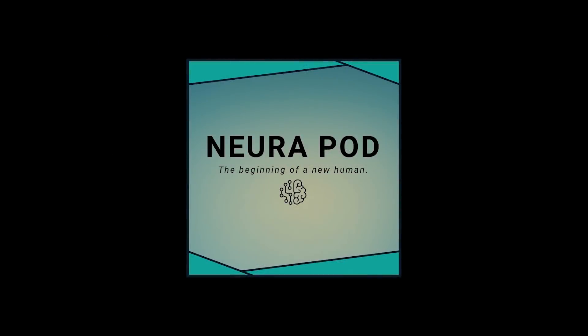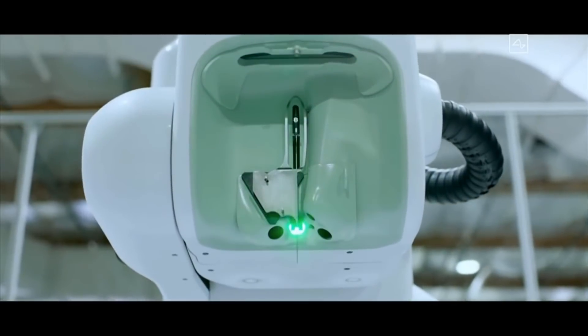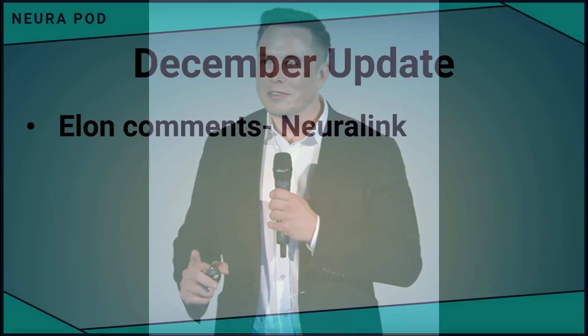In the short to medium term, Neuralink is really just going to help cure brain injuries. Hey everyone, welcome back to NeuroPod. There's been quite a bit of news related to Elon, and he recently made some comments about Neuralink, so I figured I'd put together another update-style episode.